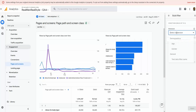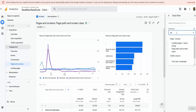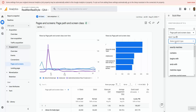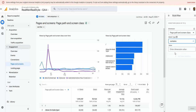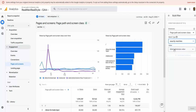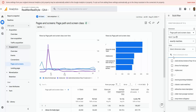From the Select Dimension menu, choose Page Path and Screen Class. You can experiment with the match type — what I would usually do is click Contains, or you can use Exactly Matches, which is generally better. This shows the list of available posts or pages.